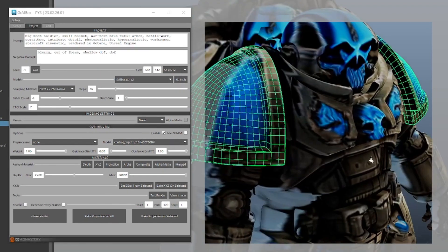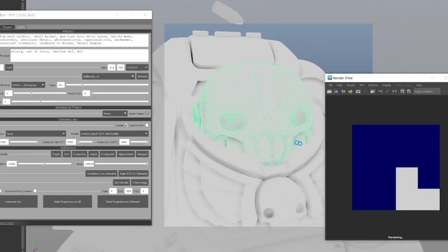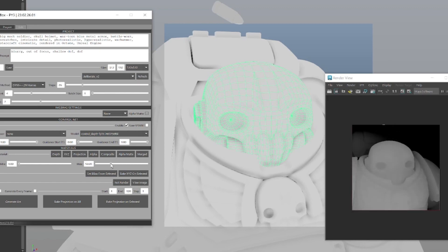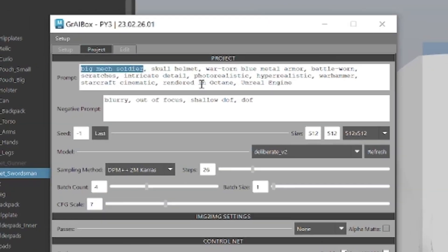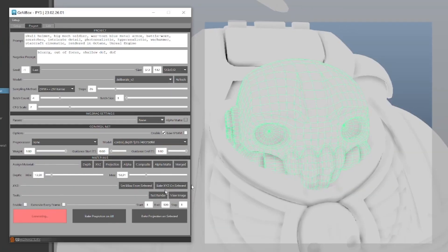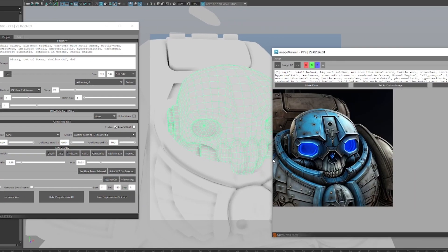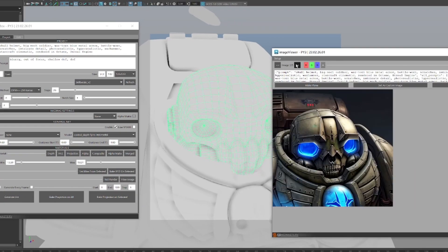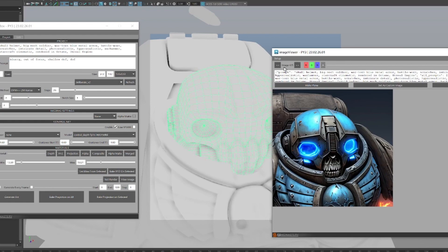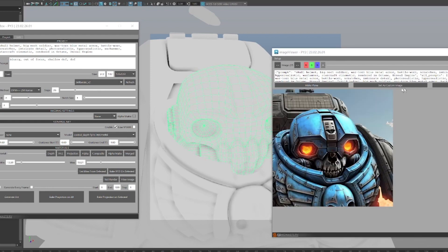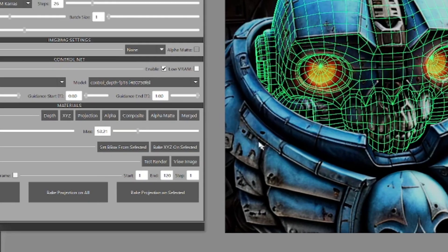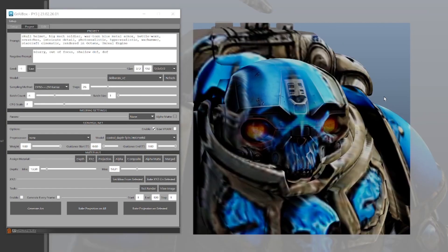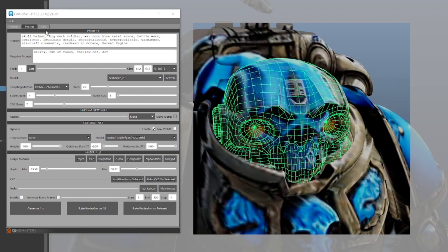And start bringing back those details. We need to readjust our depth sliders for this new camera position and adjust the prompt a little bit to make sure we're getting the skull. And now generate. Now we have four more options to choose from. Let's go with this one and bake the projection to just the skull mesh.